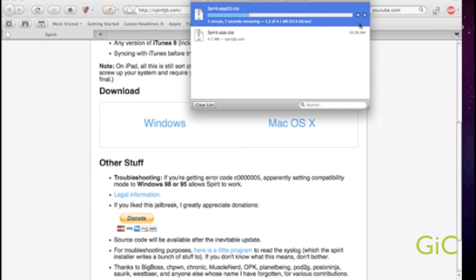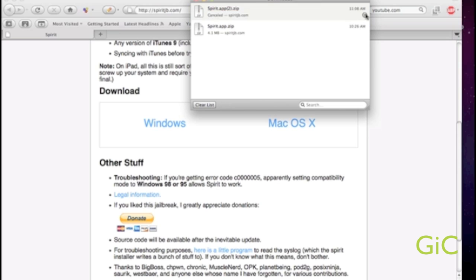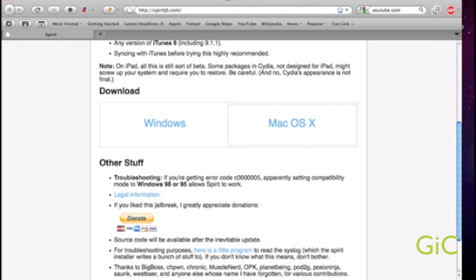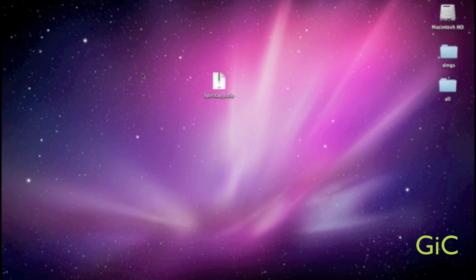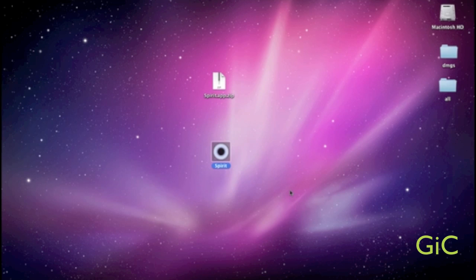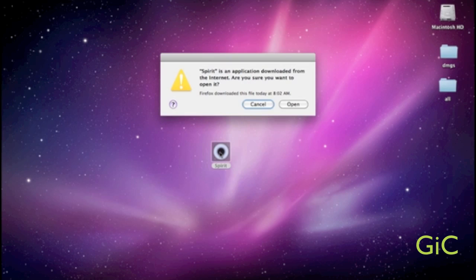Mine's already downloaded, so we'll go to desktop. Here it is, spiritapp.zip. We'll double click it. And we'll double click this. Open.